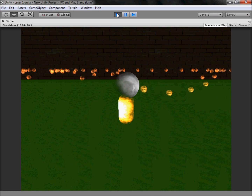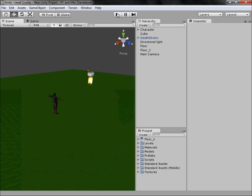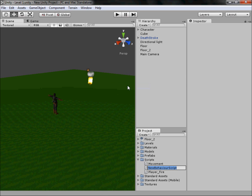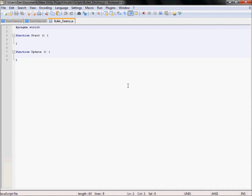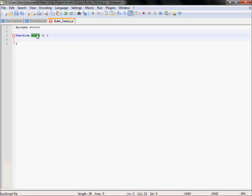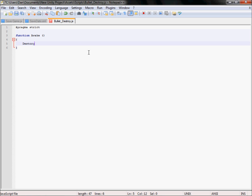So we are going to fix that, which shouldn't take that long, and then after we are going to fix the movement code so we can rotate. To start, go to your scripts folder and create a new JavaScript script and call it something along the lines of 'BulletsDestroy'. Open that up, delete the Update function, and in Start change it to Awake. In the Awake function simply type Destroy - which is what we use to destroy objects; later we'll use it to destroy enemies. Open the bracket and to destroy this game object simply type gameObject, and if we put a comma and a number we can choose how long after it's awake to destroy it.